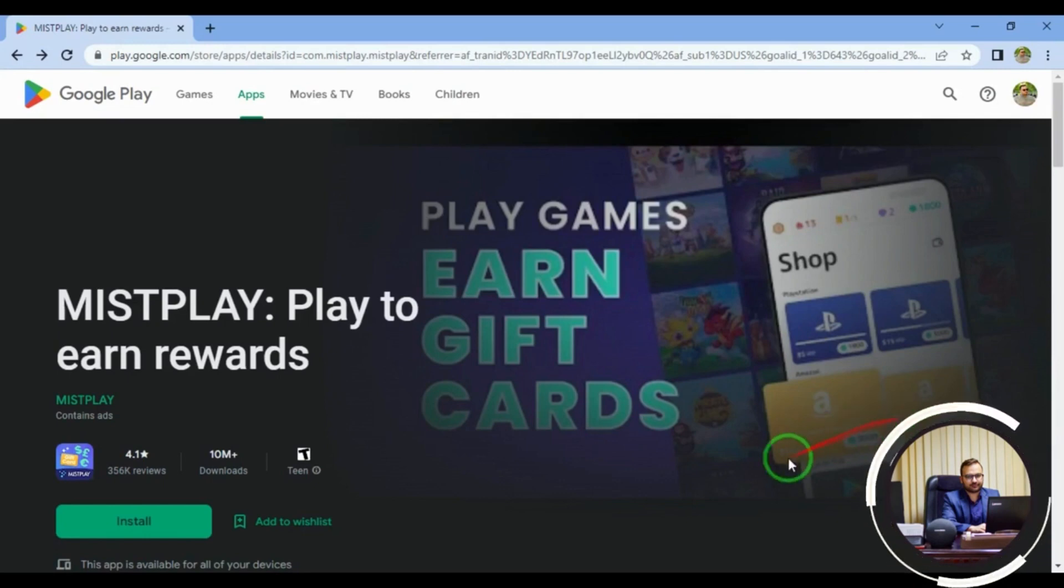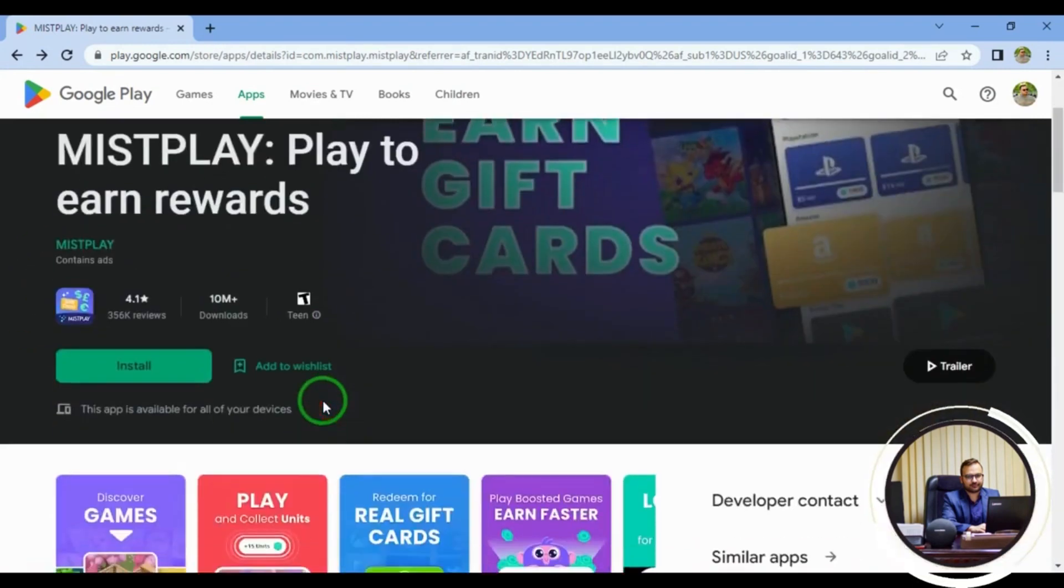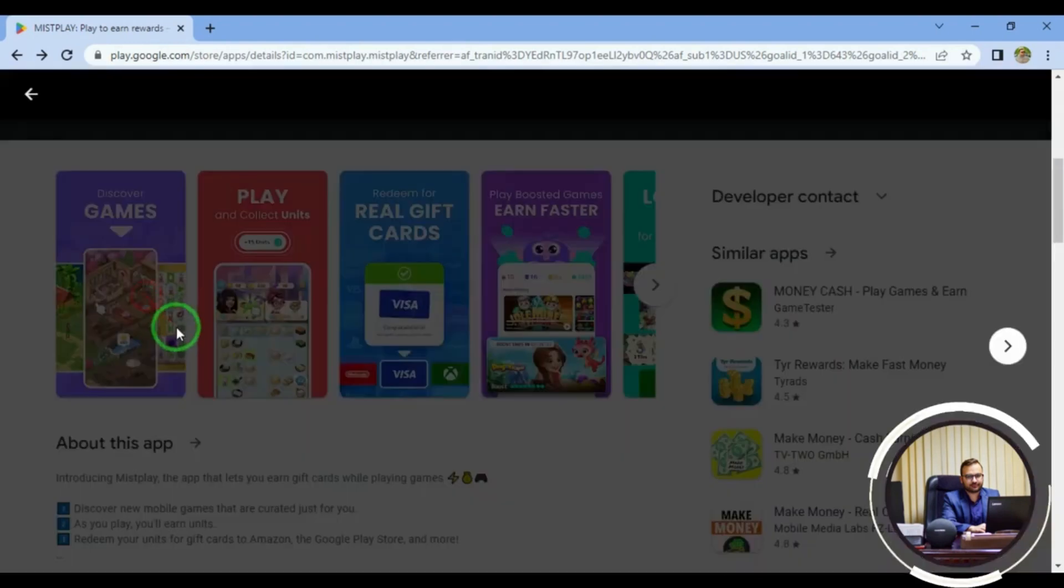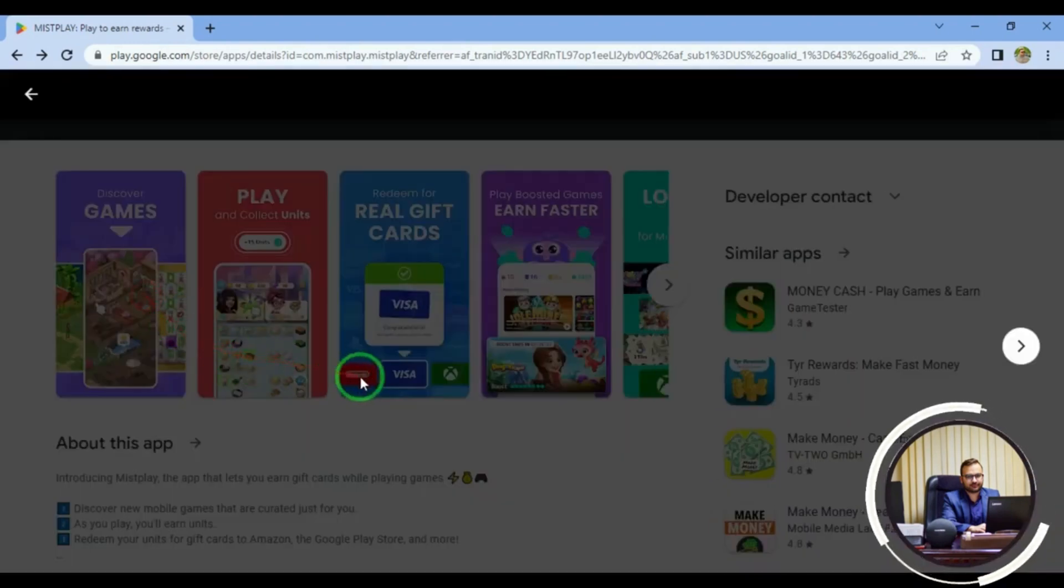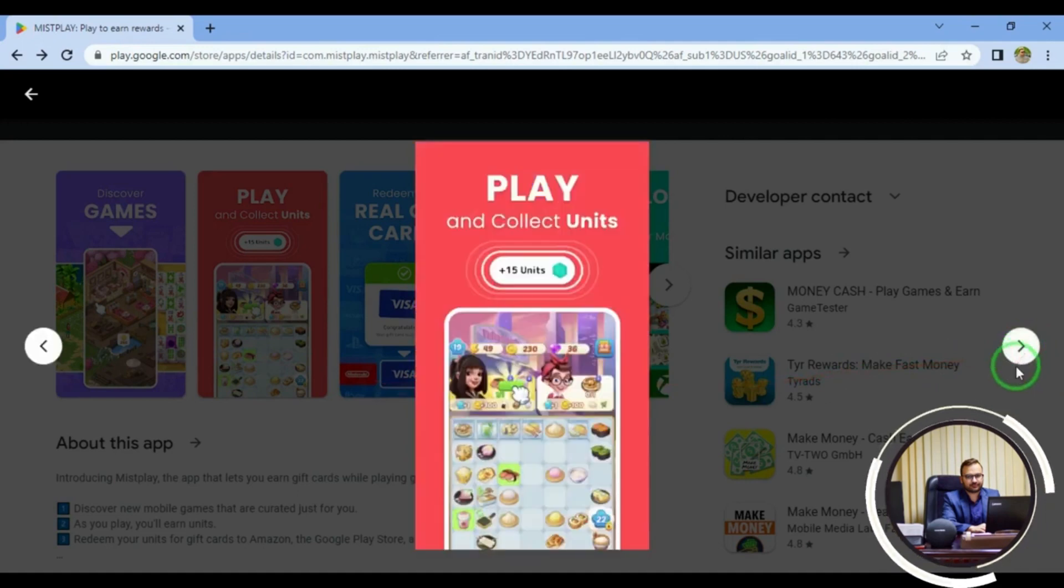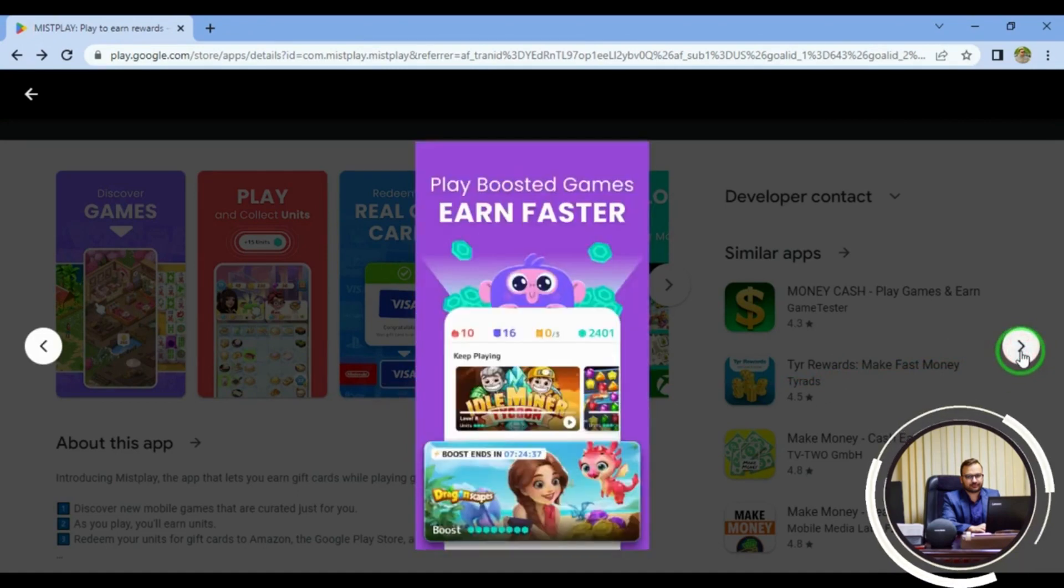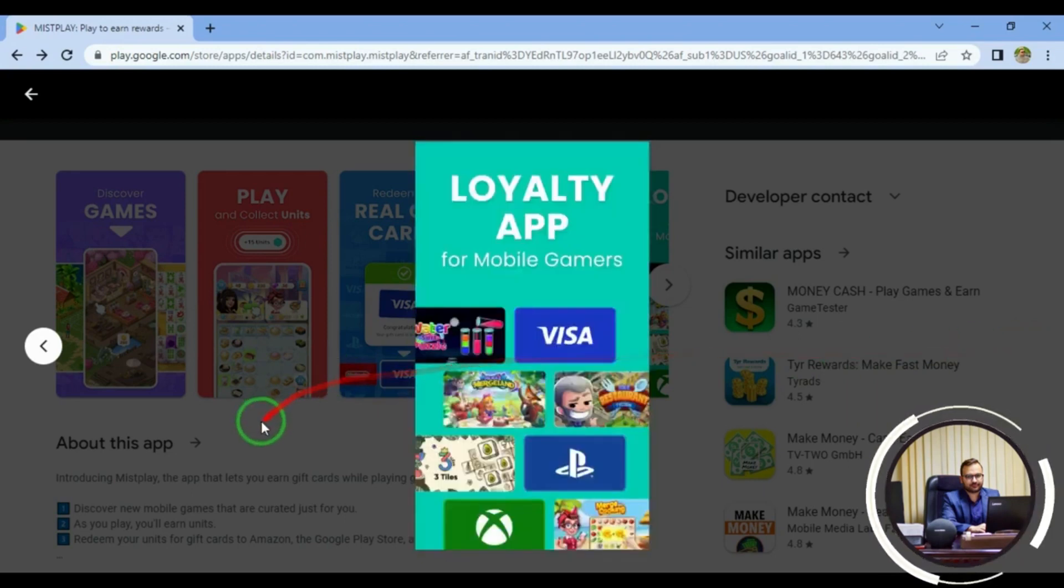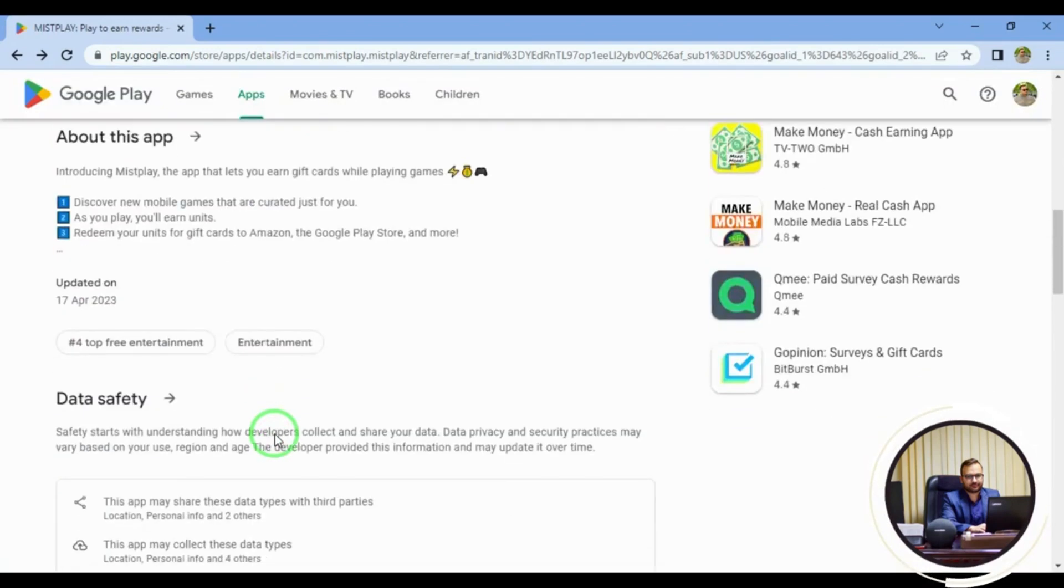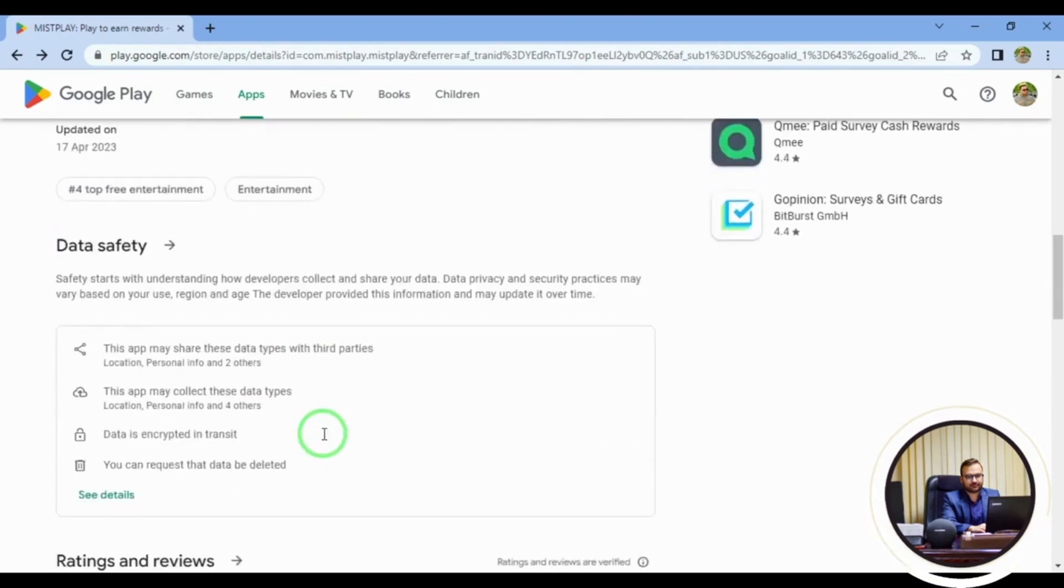Hey gamers, want to earn some extra pocket money while playing your favorite games? Check out MistPlay. You can earn rewards for playing games on their app, and it uses data within the games and machine learning to recommend the best games to you. Plus, you'll join over 3 million users worldwide to earn money by playing games.